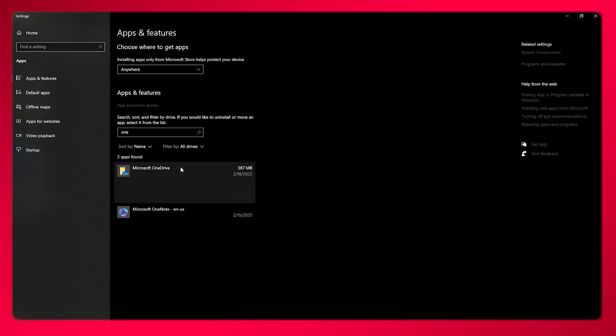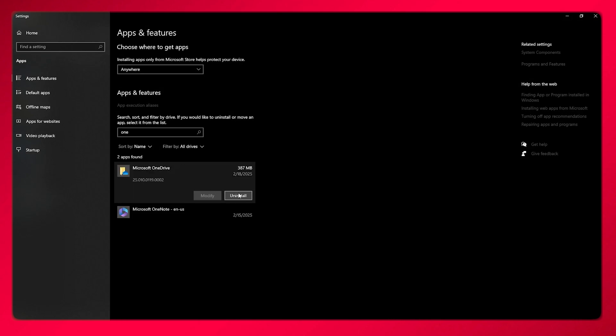Here we have Microsoft OneDrive. If you want to uninstall it from here, what happens is you don't lose any data, and it gets uninstalled as well.